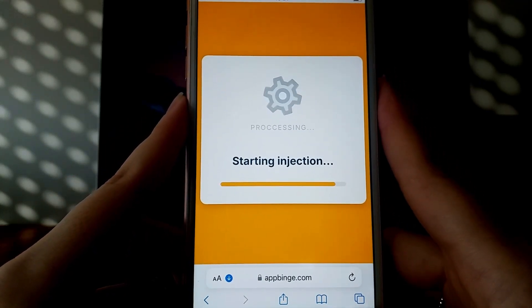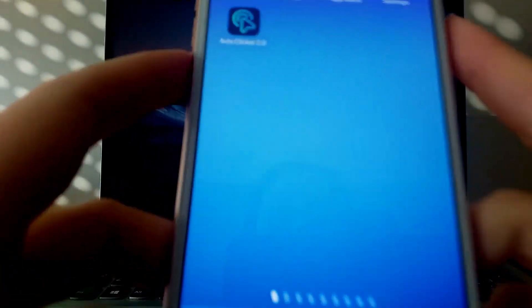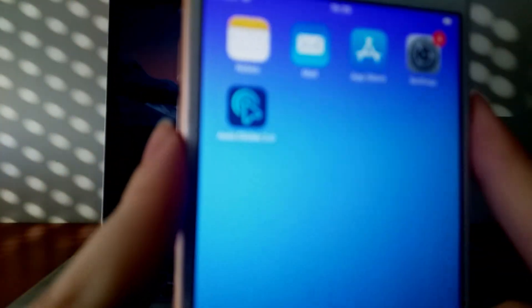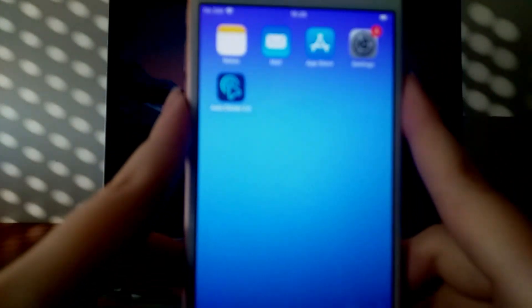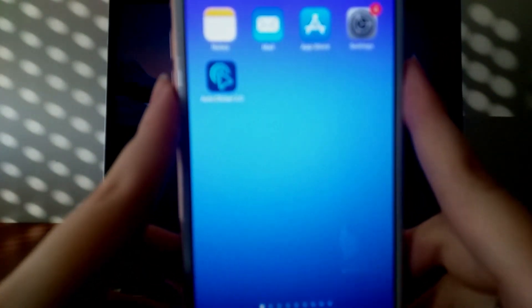I've tested this method myself, and everything works perfectly. And that's it — that's how easy it is to successfully install Autoclicker 2.0 on your iOS device.